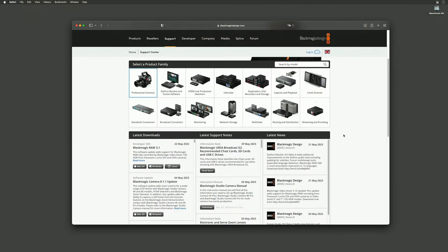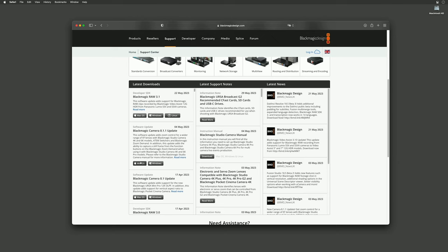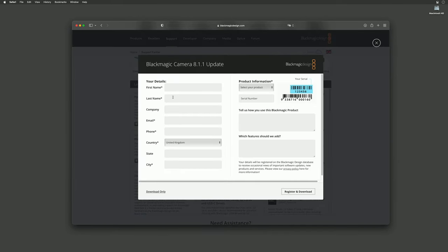If you look under the latest downloads section you'll see all of the Blackmagic camera updates. You can always download the latest version and it will include all of the previous camera updates. Click on macOS, enter your details, your product information and click register and download.